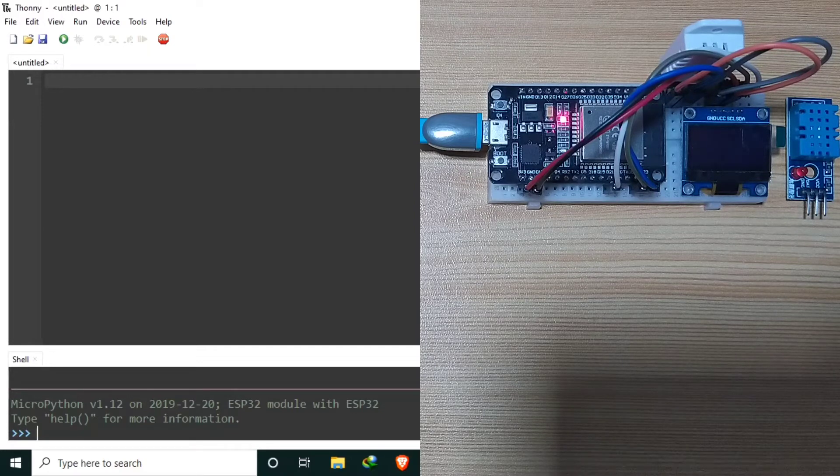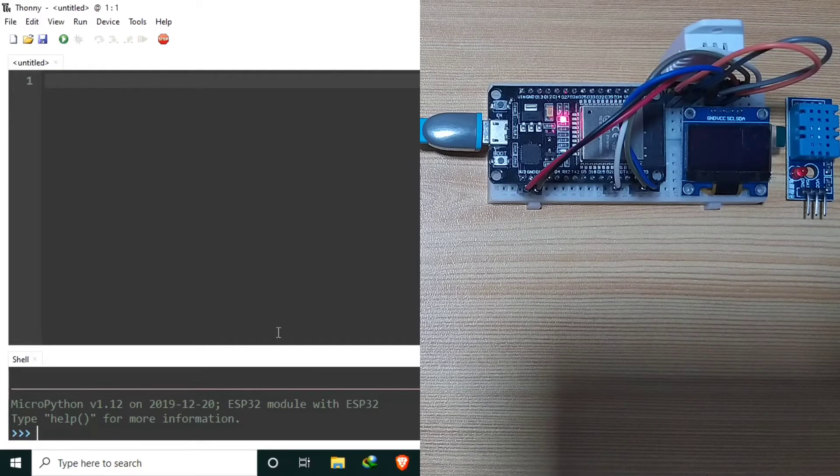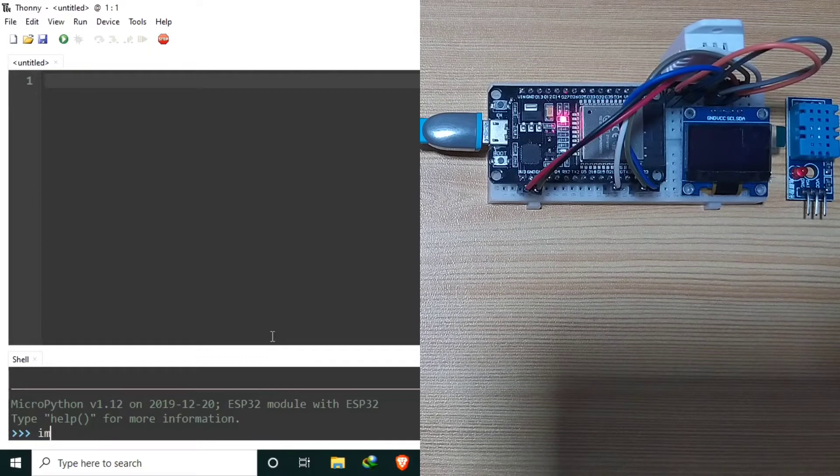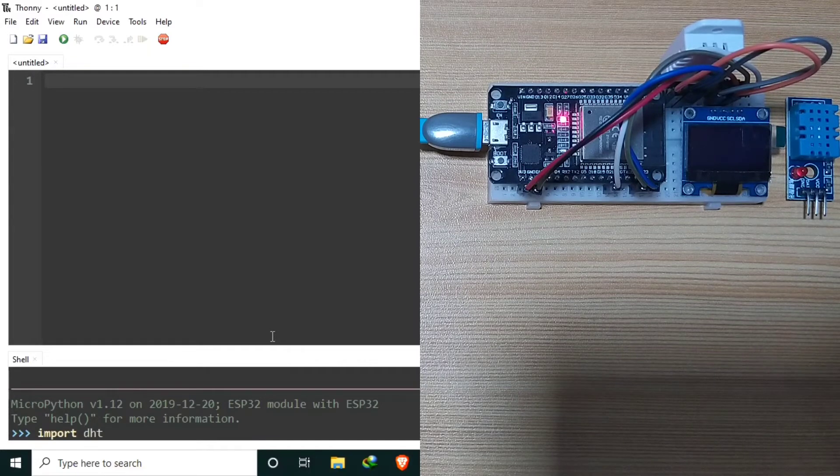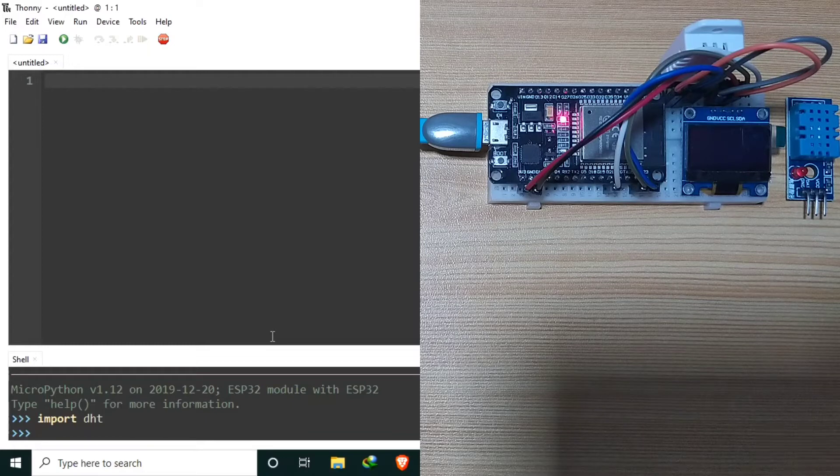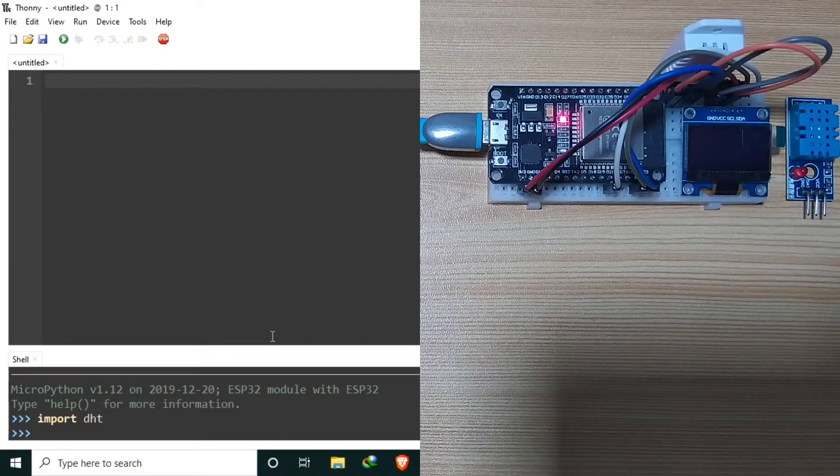To use a DHT sensor, just import the DHT module. Import DHT. Now to access the hardware of ESP32, let's import the machine module.